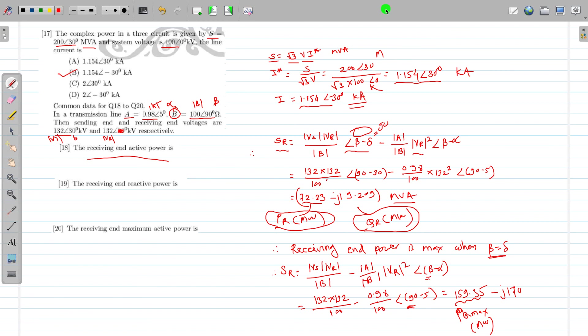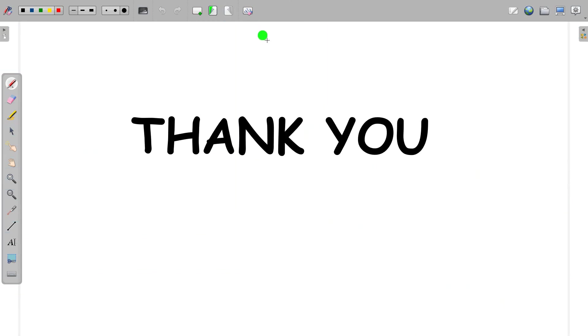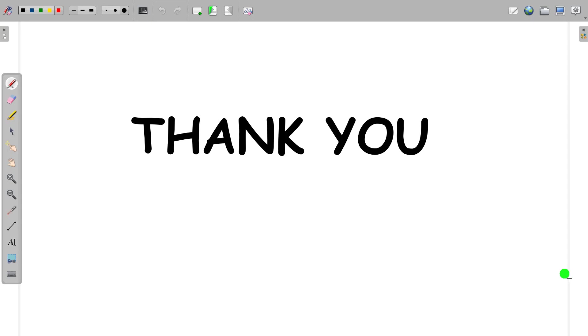Hope you have enjoyed this session. This is the third video I have recorded on the performance of transmission line. If you like it, kindly click the subscribe button and please give a like to my channel and spread it among your friends. Thank you.